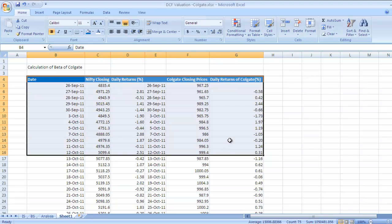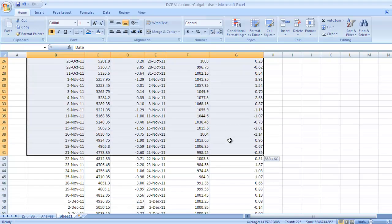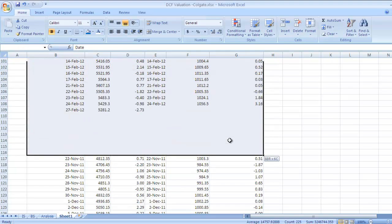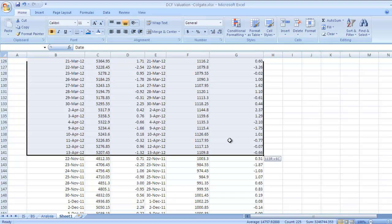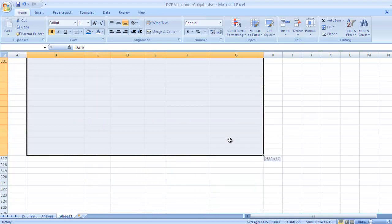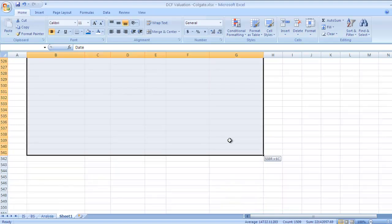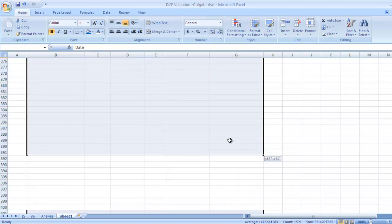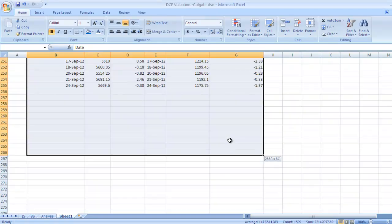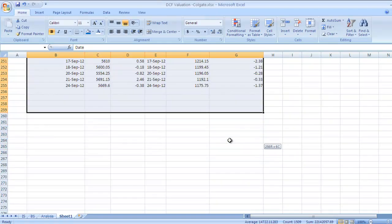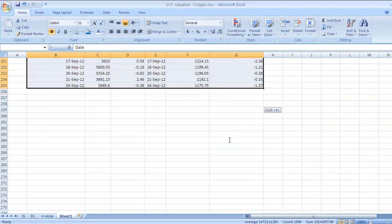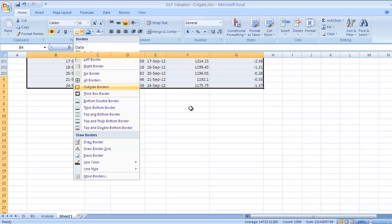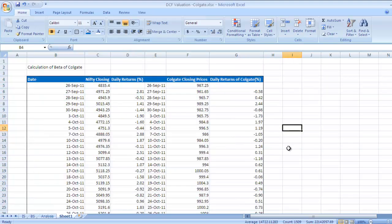Use Shift and Page Down to select this data. You can give outside borders to this table. So here is this data.